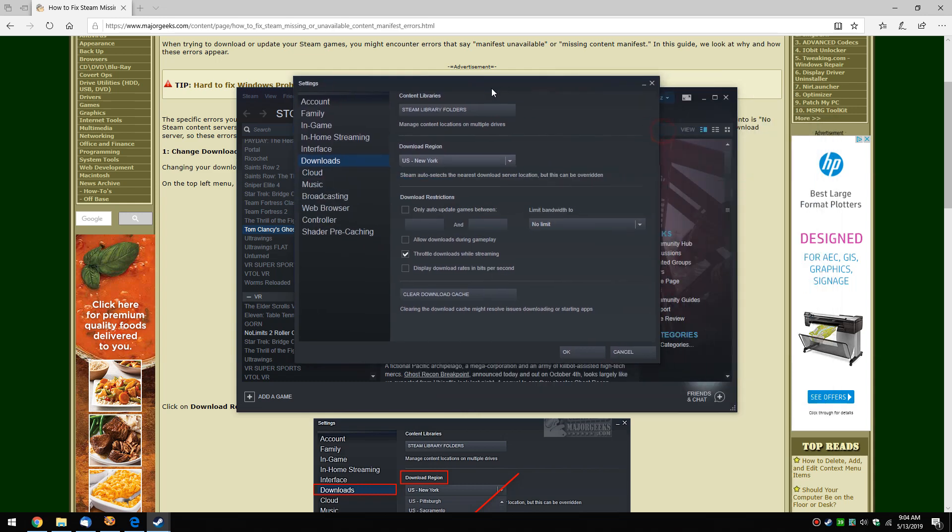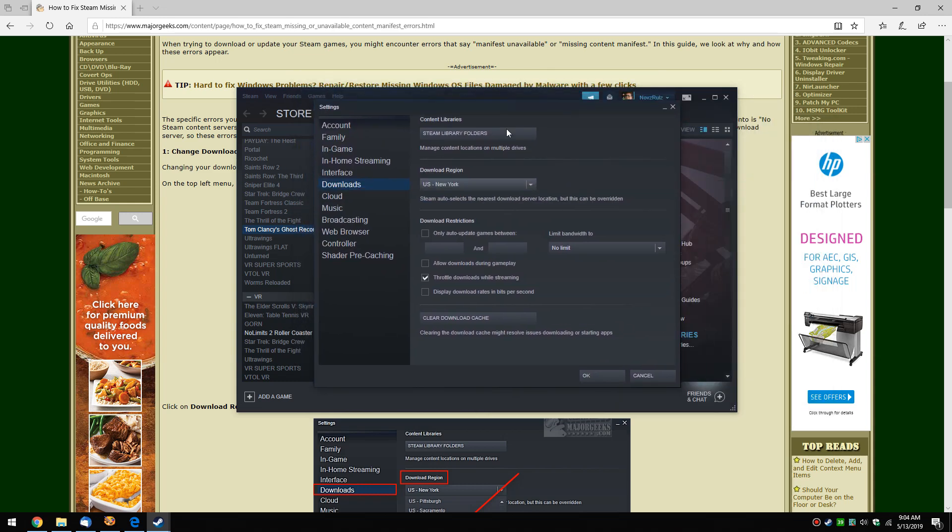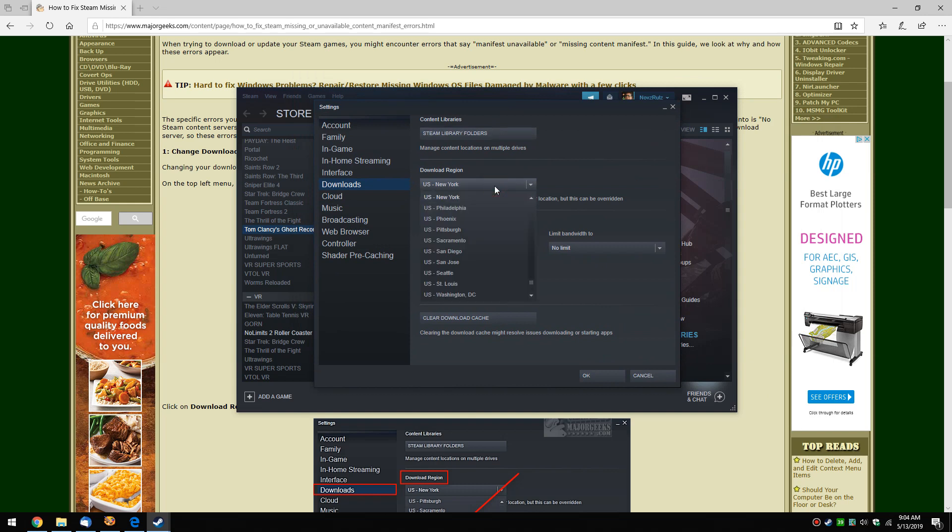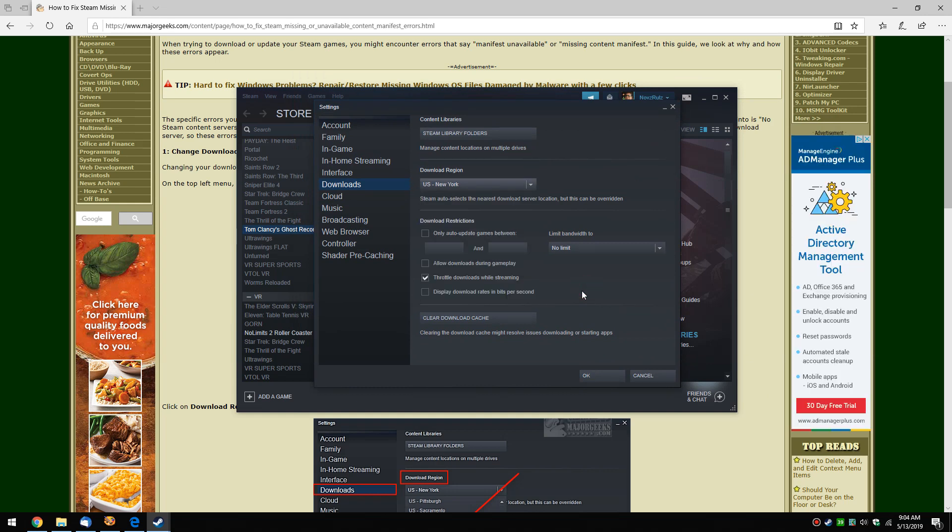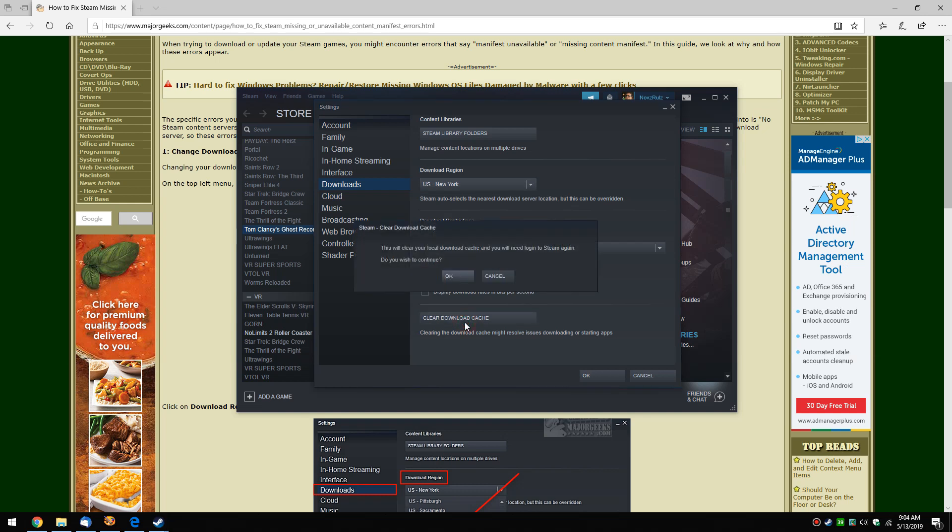Another interesting fact - this happened to somebody right after I wrote this guide - he actually had to go through almost 15 servers to actually get the thing to work. While you're here, there's no harm in clearing your download cache. As you can see, you will need to log into Steam again.